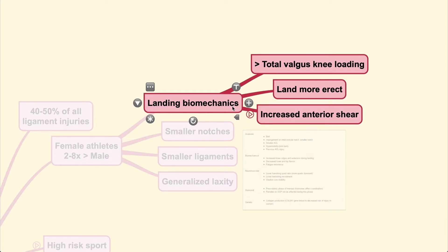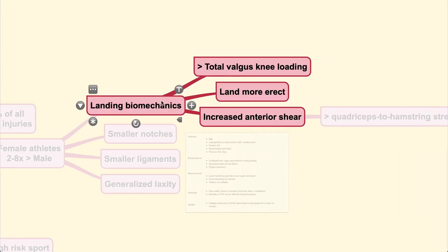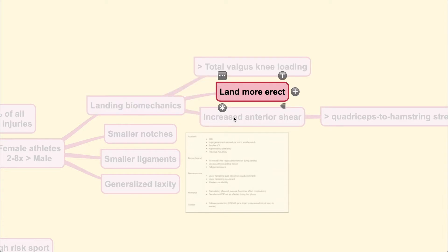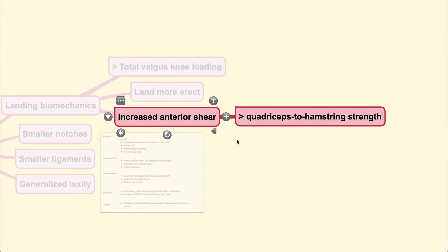For the landing biomechanics, female athletes have more total valgus knee loading during the landing period and they usually land in a more erect position compared to their male counterparts. There is also an increased anterior shear force caused by increased quadriceps-to-hamstring strength ratio. Remember that the ACL resists anterior translation, and therefore due to the increased power of the quadriceps as opposed to the hamstring, there will be more anterior force on the knee.